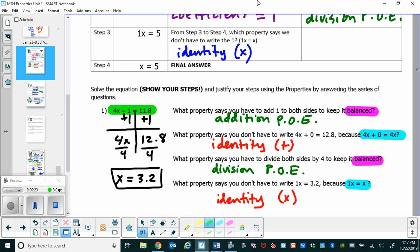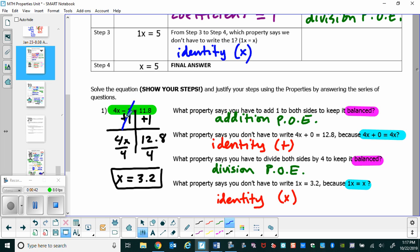The first thing we're going to do is add 1 on both sides. We want to add 1 on both sides to keep it balanced — that's the addition property of equality. We pick plus 1 because we have a negative 1, and we want that to cancel out to be 0. That's the inverse property of addition.